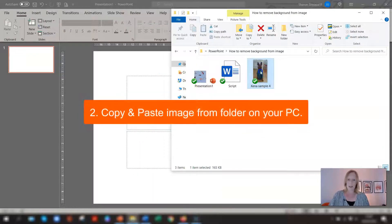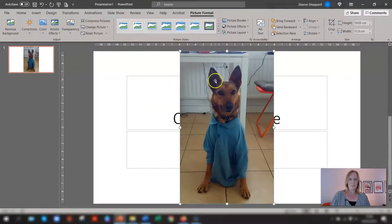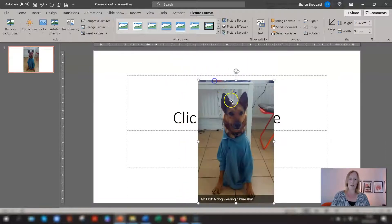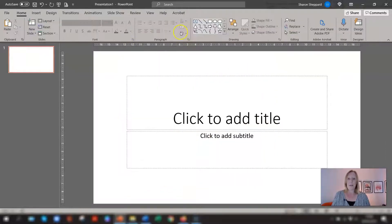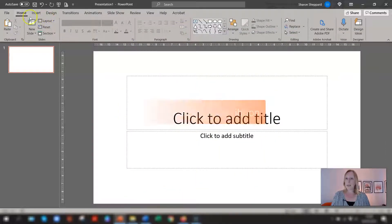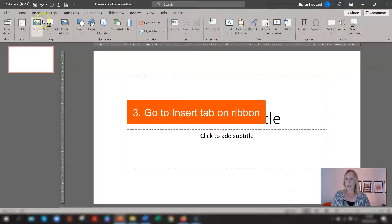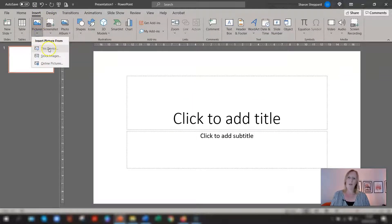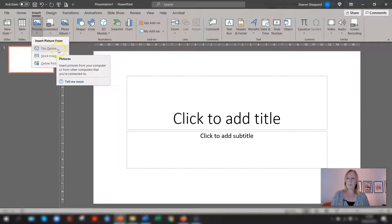Another way of doing it is you could copy and paste, ctrl C and ctrl V to copy and paste the file and then the third way is to go to insert on the ribbon and go to pictures and you'll have one that says picture from file or from your device depending what version of PowerPoint you're using.